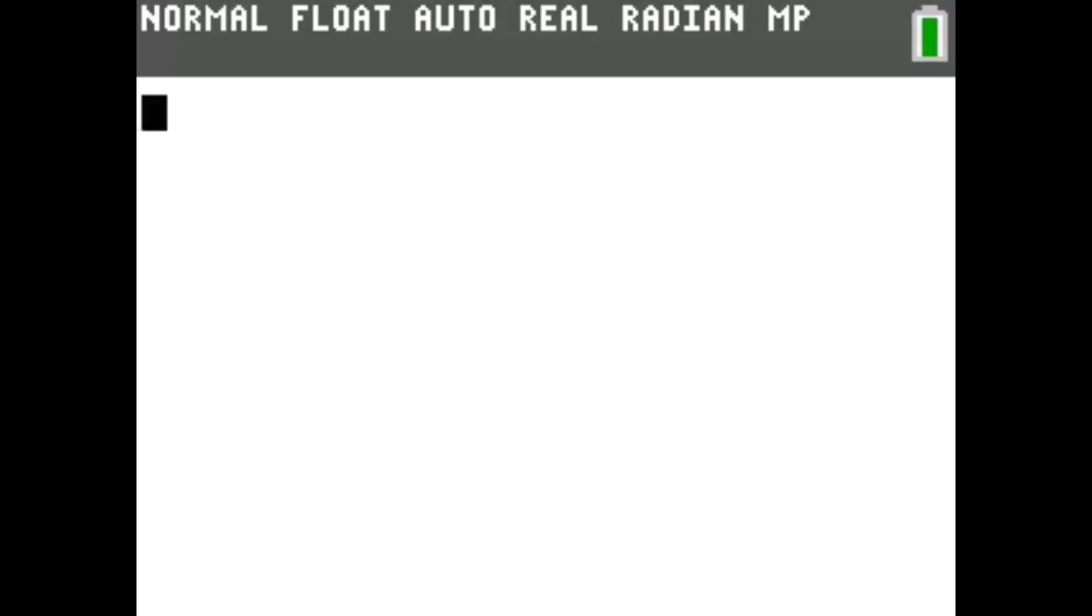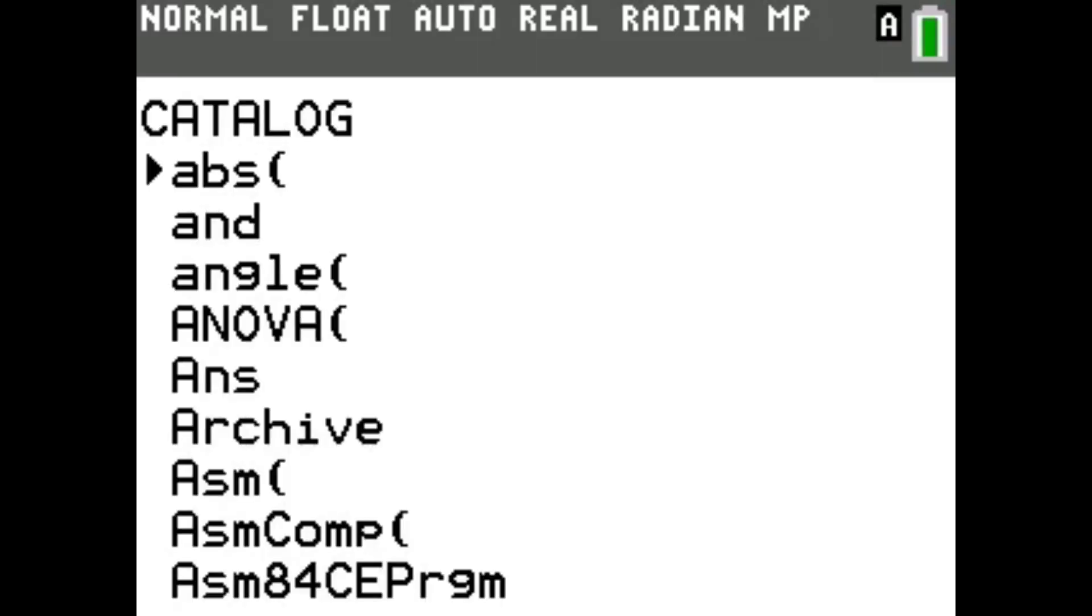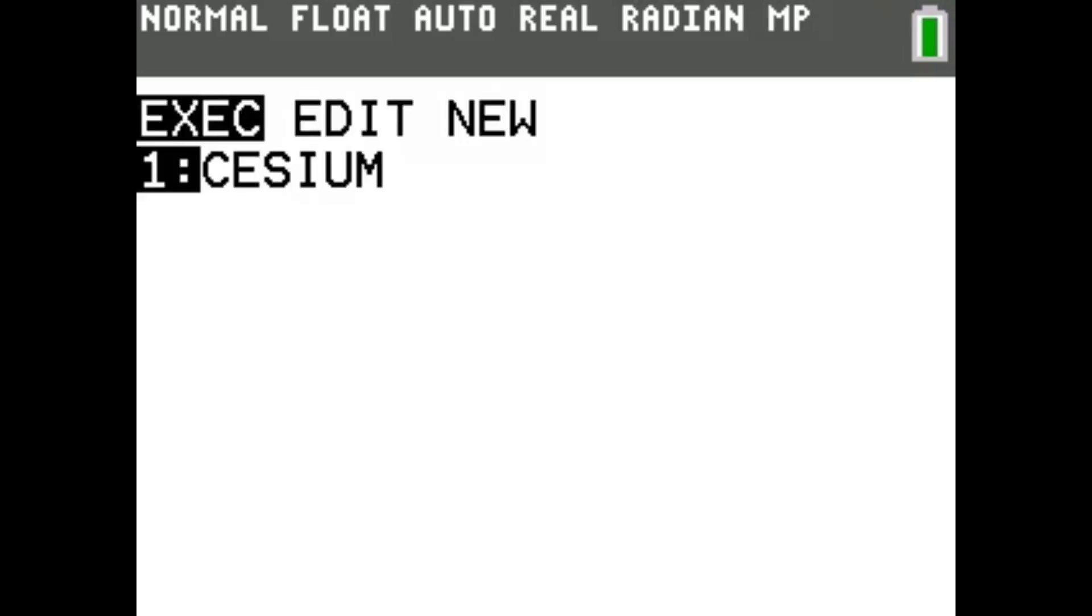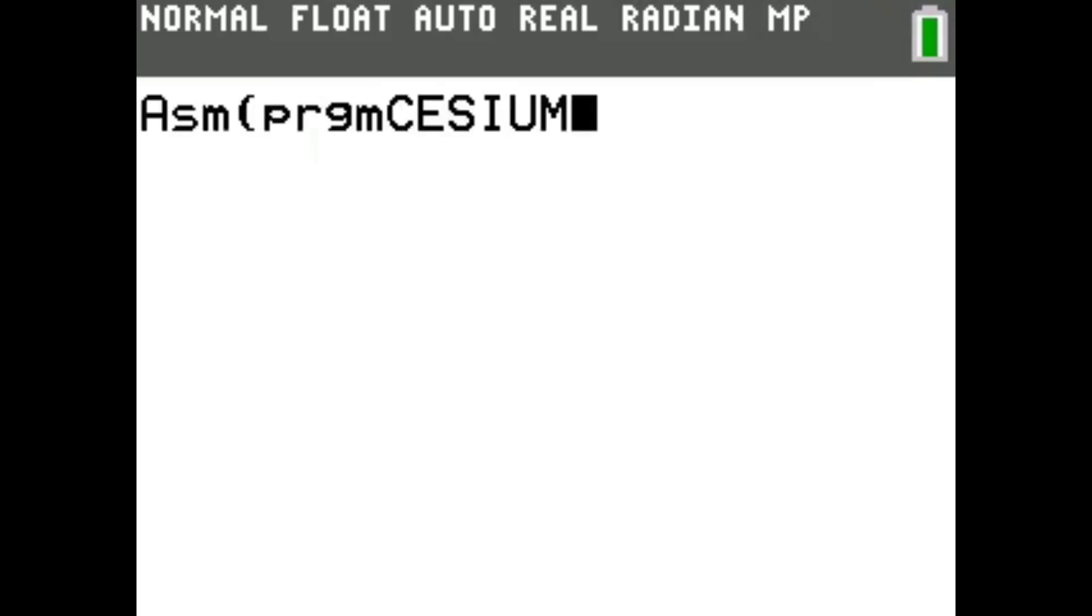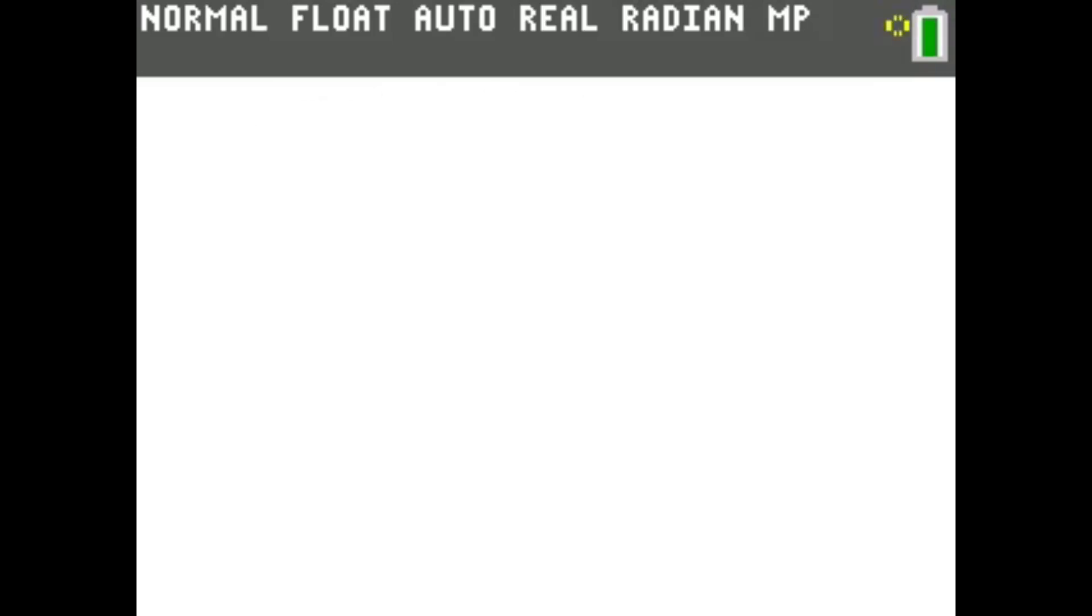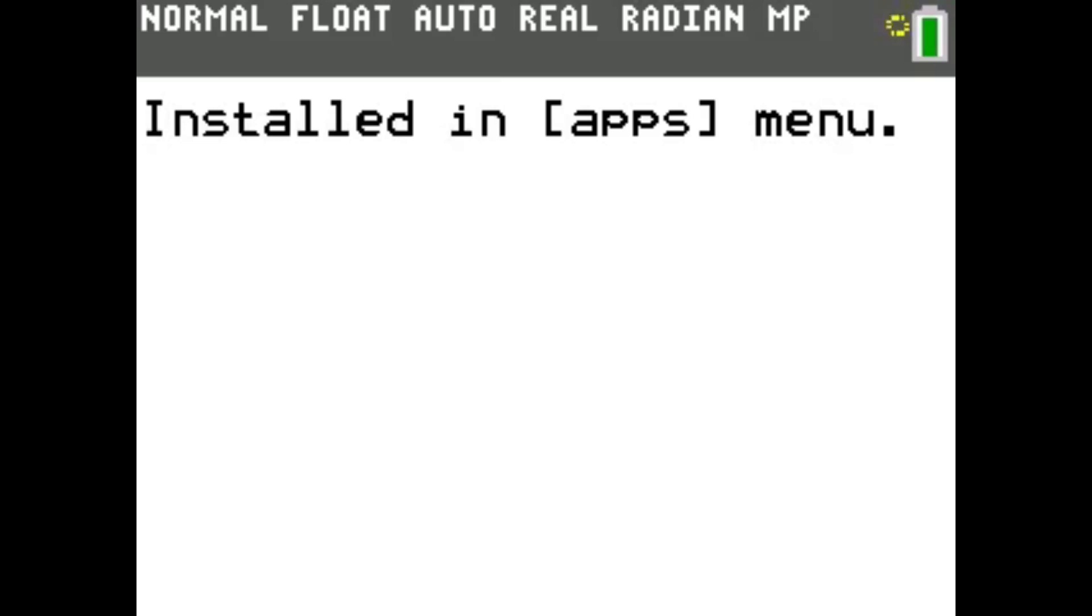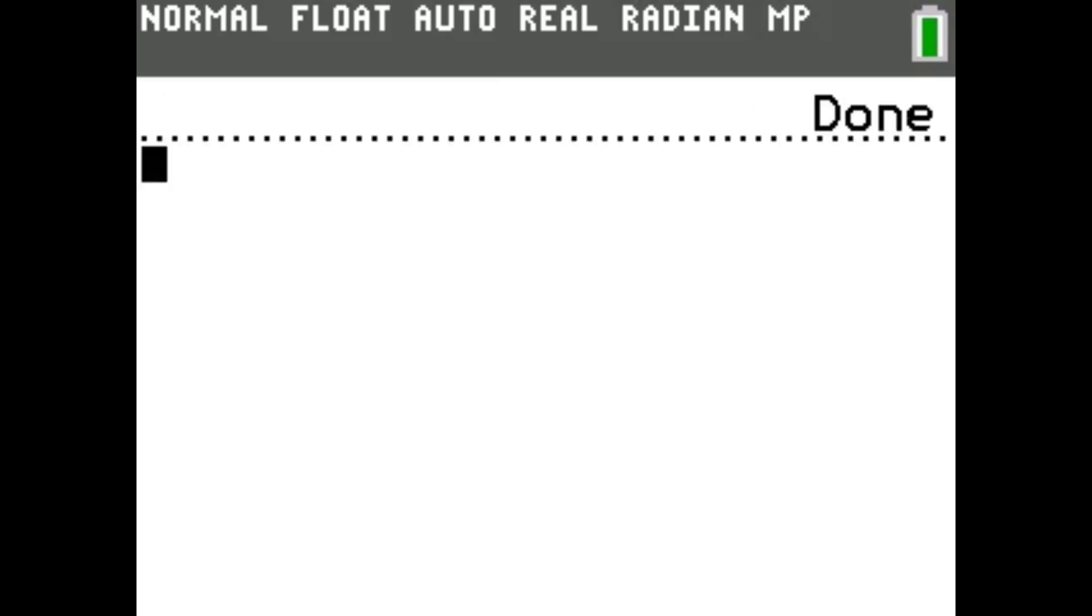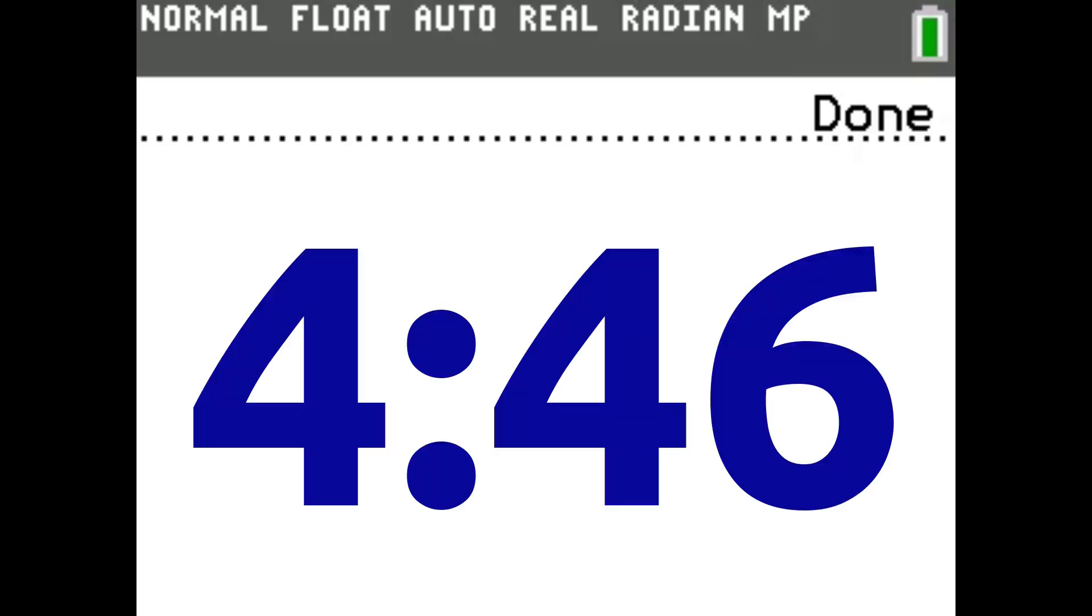Just install Cesium by pressing 2nd, then 0 to open the catalog. Select ASM, then press program, and select Cesium. Let that install, then press the delete key to exit the installer. You can go ahead and skip to the timestamp on screen for the actual installation of games.